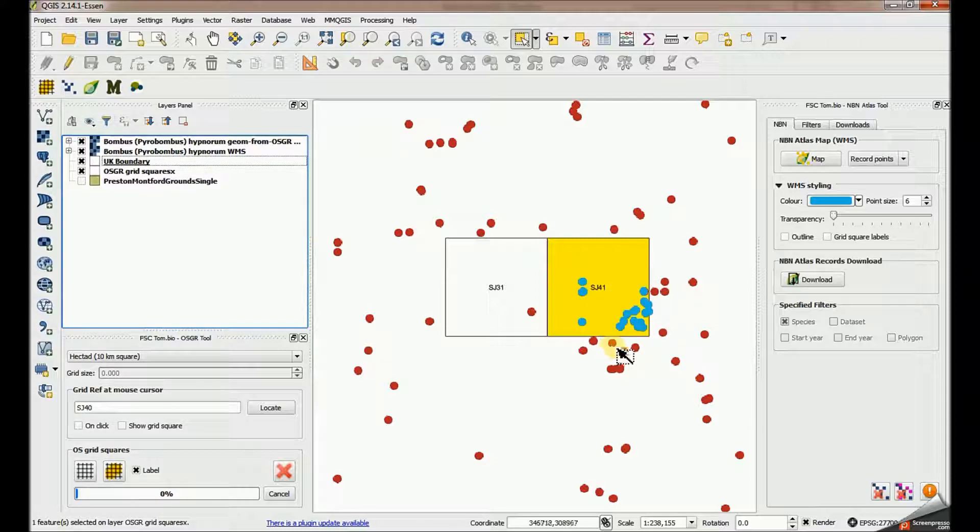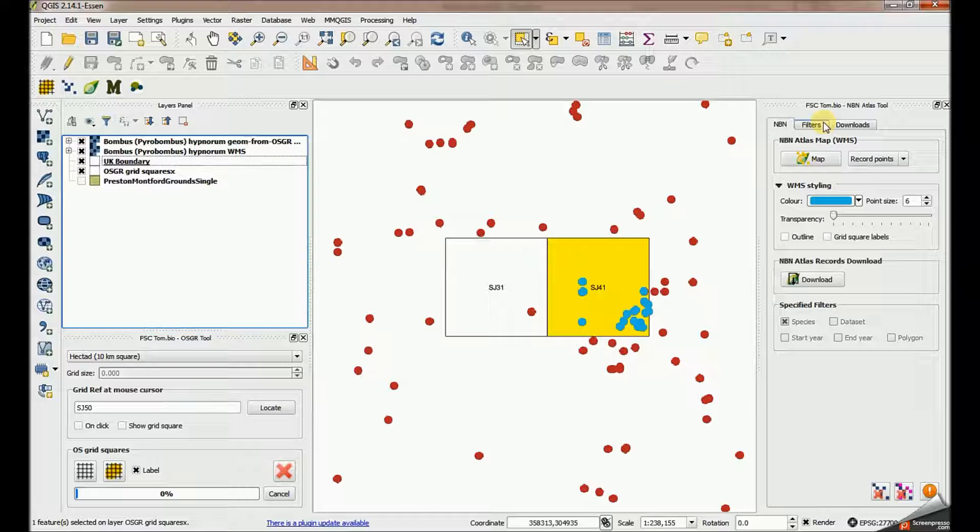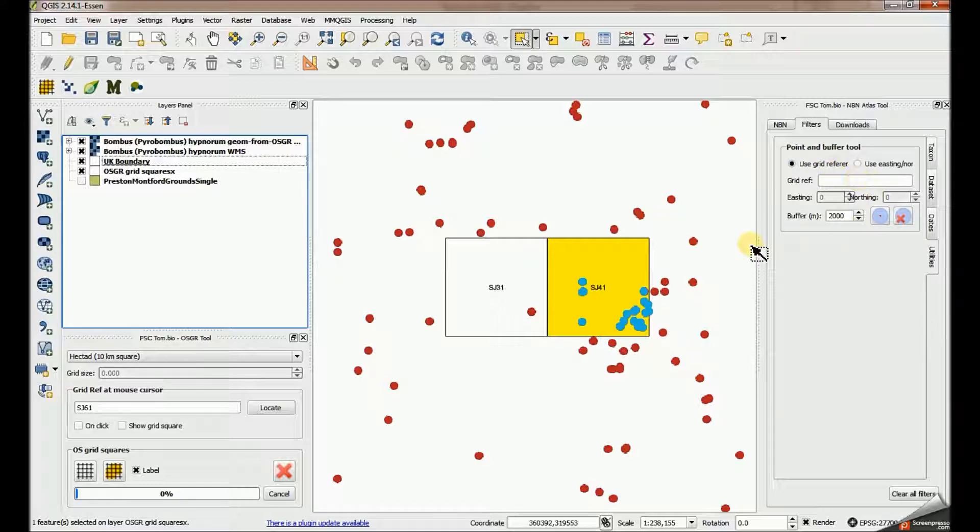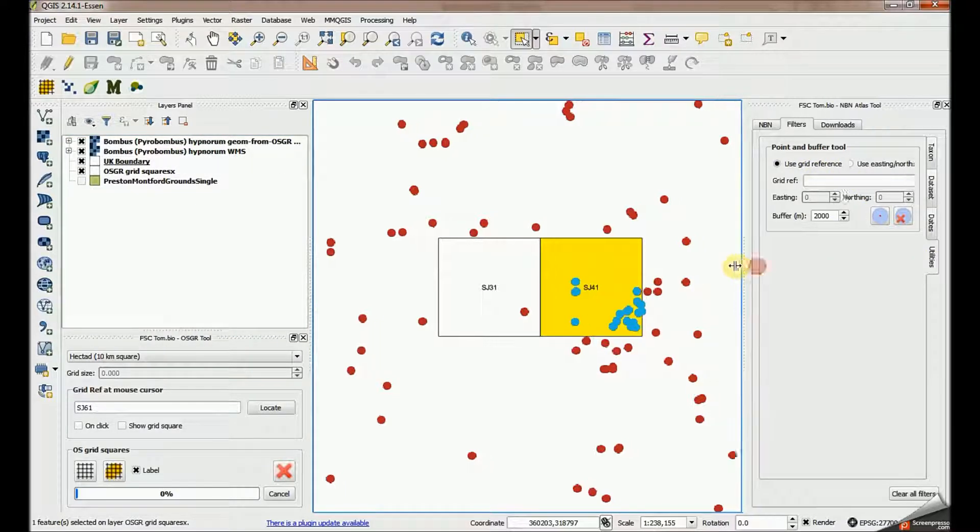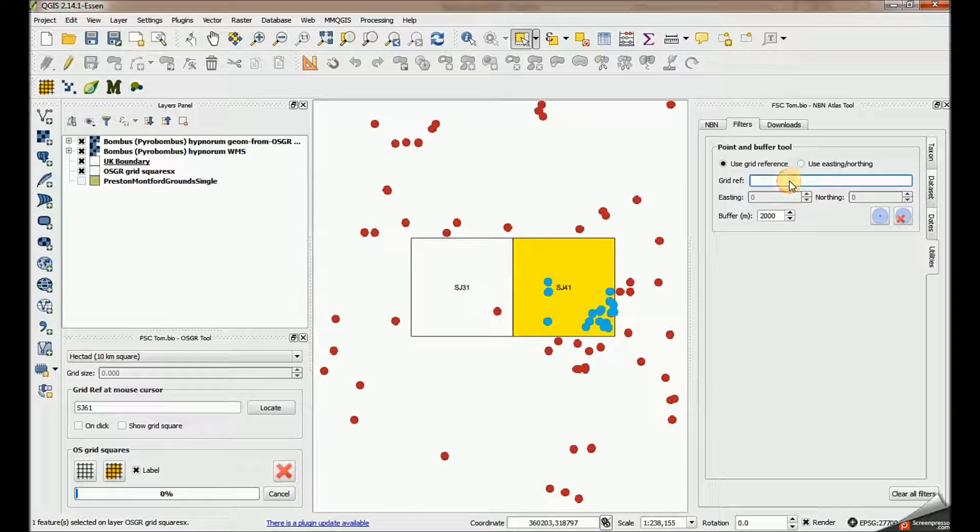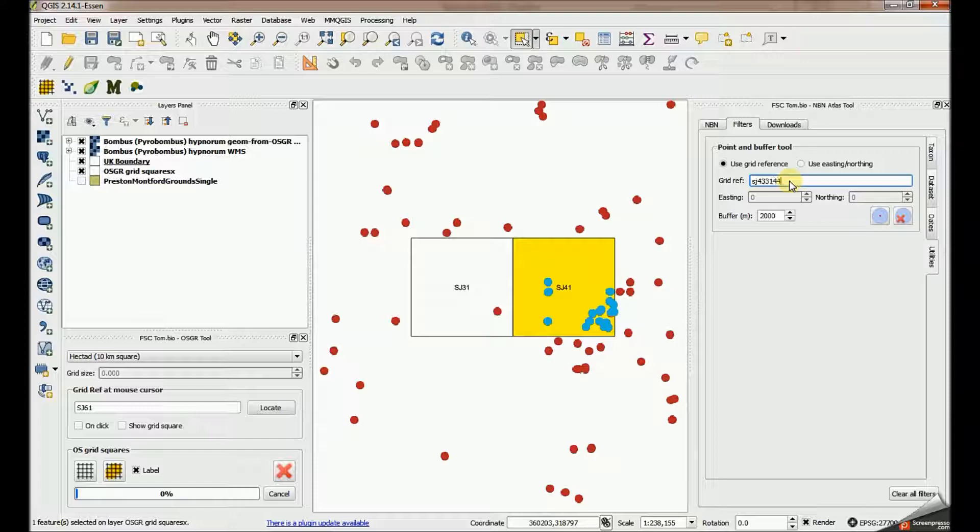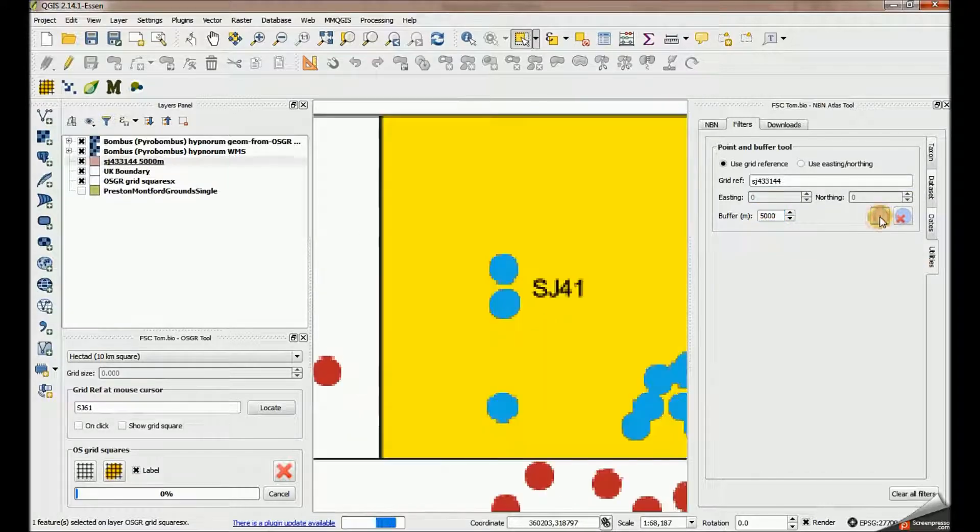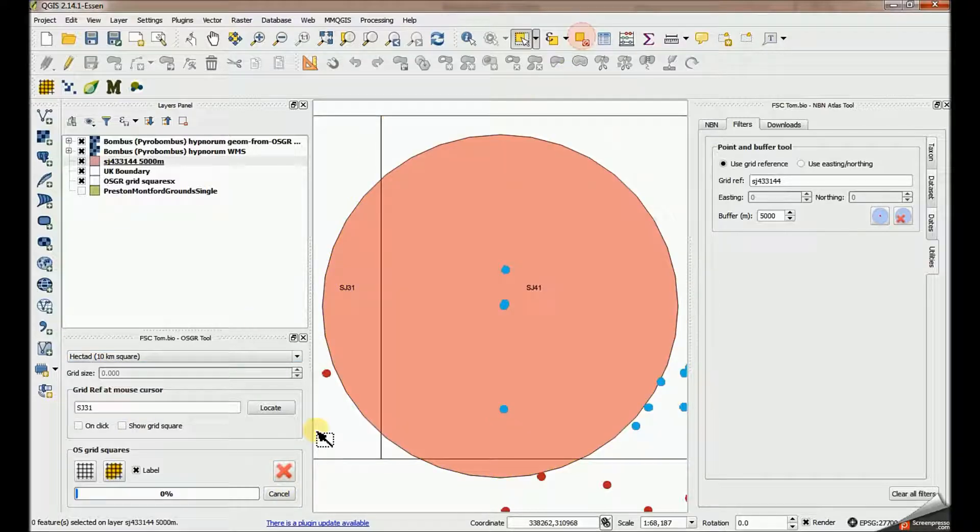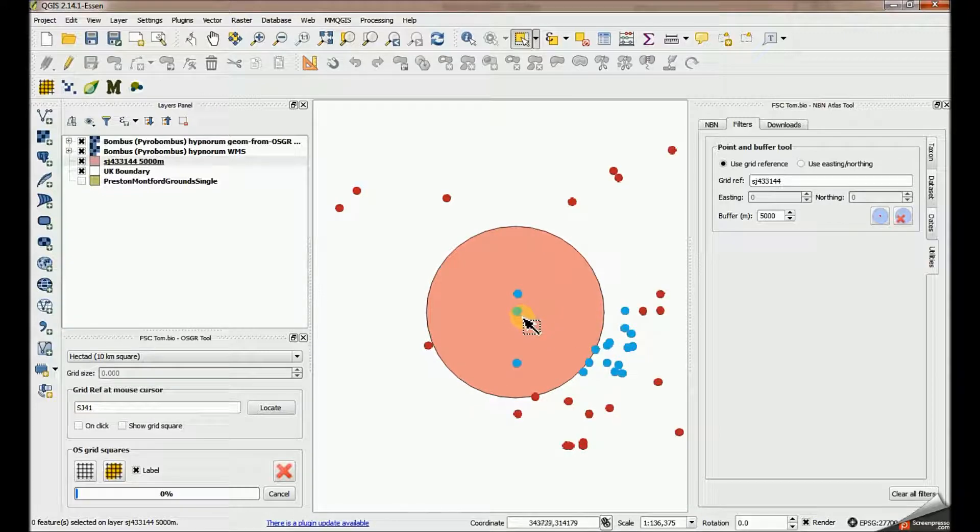Finally, I'm going to use this utility on the filters tab down here to do a point and buffer. I can specify a grid reference in here and I'm going to use SJ433144, and I'm going to specify a buffer of, I'm going to say five kilometers. And using this tool here, I can actually generate that buffer. Let's clear off the grid squares underneath. So I've now got a circular buffer around a particular grid reference.